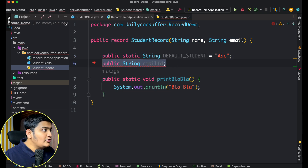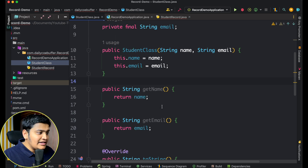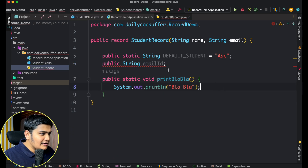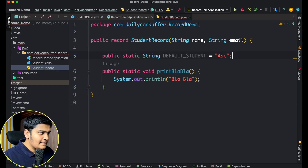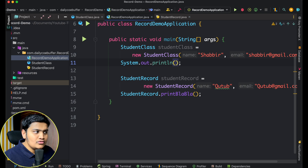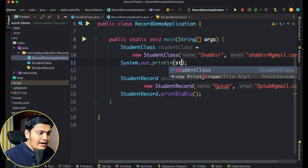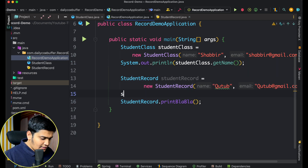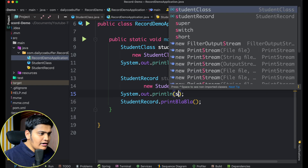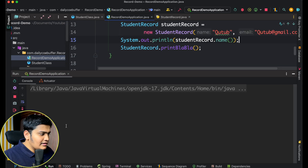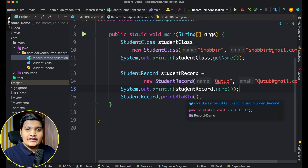There's a difference in getter method naming. In a regular class, getters start with 'get' followed by the variable name, like getName(). But in a record, the accessor method is directly the name of the variable. So for a class you'd call studentClass.getName(), but for a record you call studentRecord.name() — without the 'get' prefix. Running the code will print both values correctly.